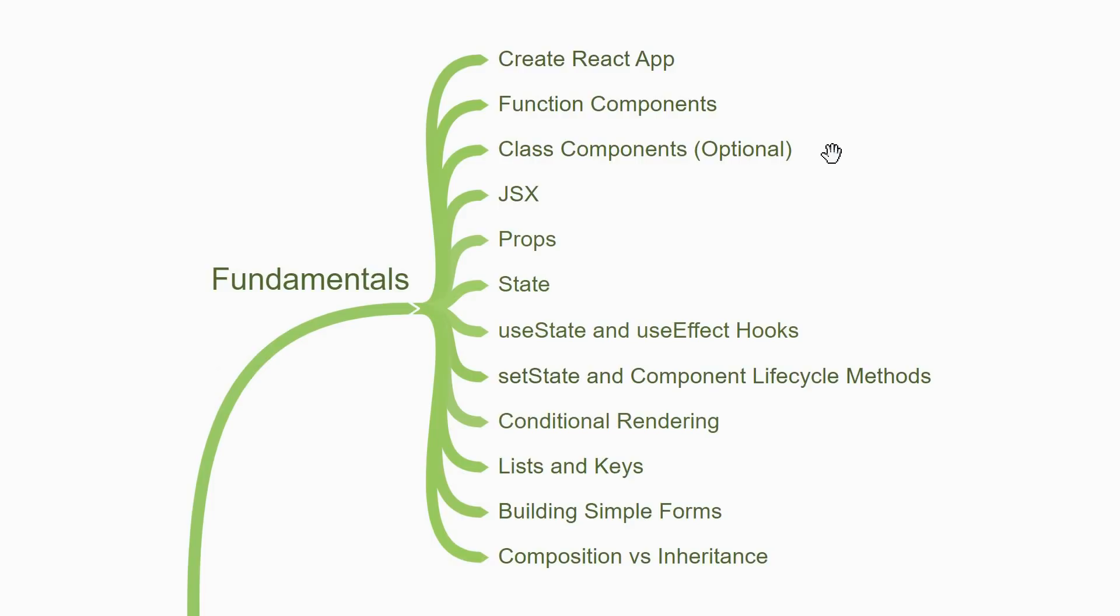When you start creating components in your app, you'll soon get confused by the idea of writing HTML-like code inside JavaScript. This is what is termed as JSX and is a syntax extension to JavaScript. JSX is at the heart of every component and it lets you describe what the UI should look like.